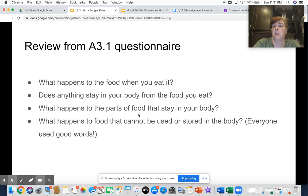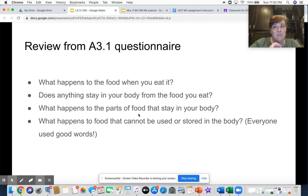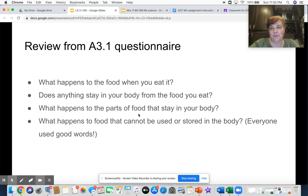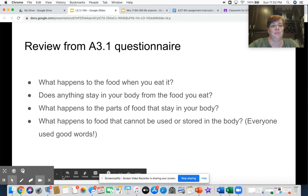I do want to give everybody a yahoo — I did not have one person in the entire sixth grade use inappropriate words to describe what happens to the food that cannot be used or stored in the body. So I was very impressed with everybody. Nice job.